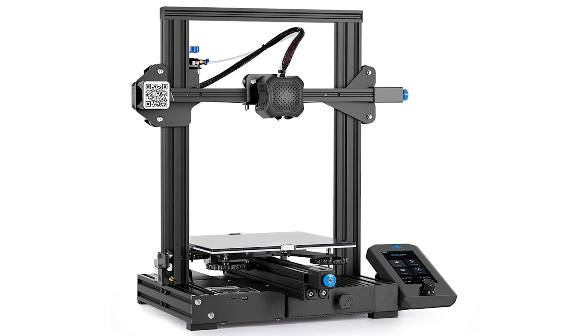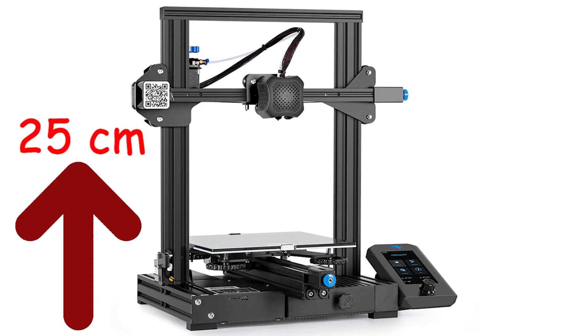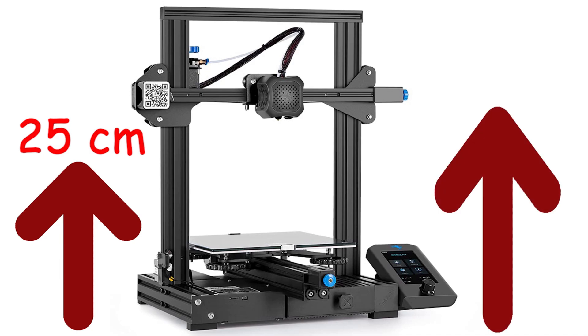With this printer we can print 25 centimeters in the z-axis. First of all, we will change the profile bars in order to extend the print size and increase the z-axis to 40 centimeters.